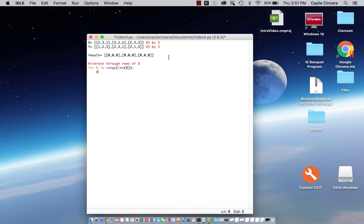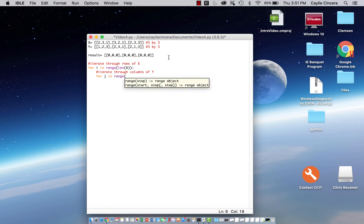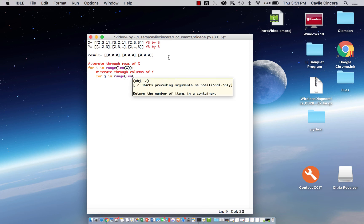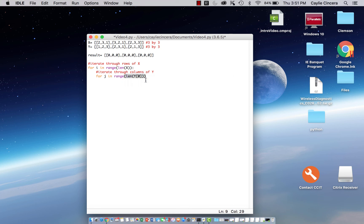Next we want to iterate through our columns of y, and we're going to say for j, because it goes i, j, k, etc. For j in range, length, y, bracket 0. This specifies that it's going through the columns.